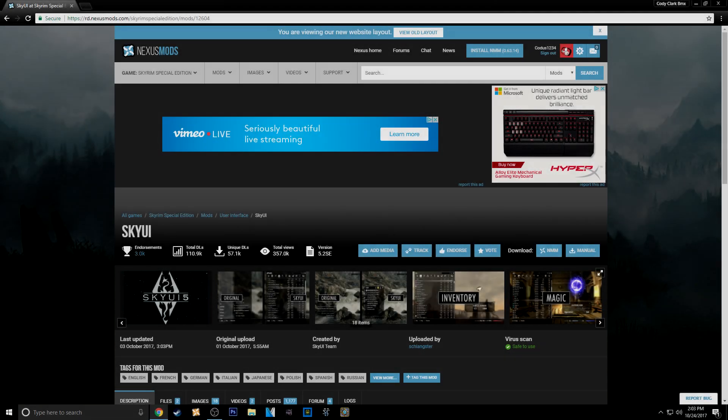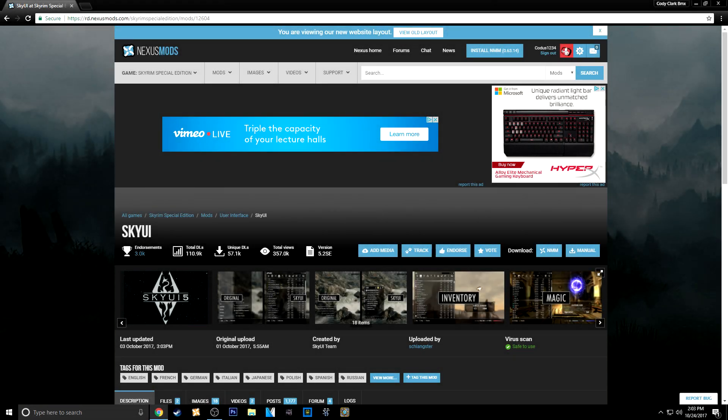What's going on guys, Kodis here. Today I want to show you how to install SKSE for Skyrim Special Edition and then SkyUI 5.